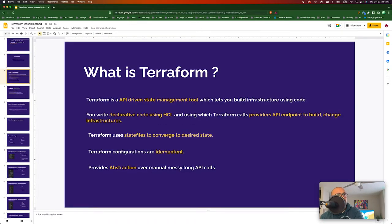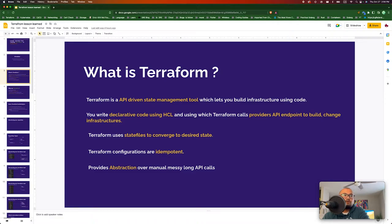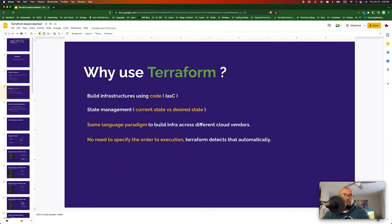Let's do a quick recap. What is Terraform? Terraform is an API-driven state management tool which helps you build infrastructure as code. It uses its own declarative language called HashiCorp Configuration Language. It calls provider APIs under the hood and uses a state file to manage the desired state versus the current state of your infrastructure. Terraform configurations are idempotent, meaning if you apply the same configuration again, nothing would happen.